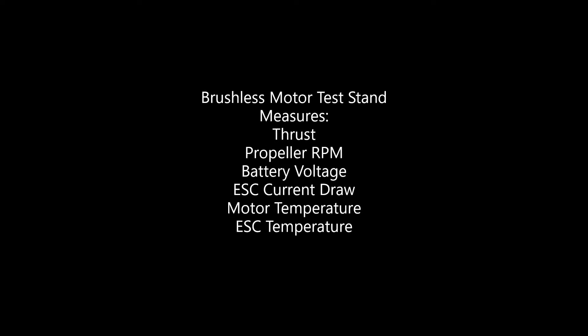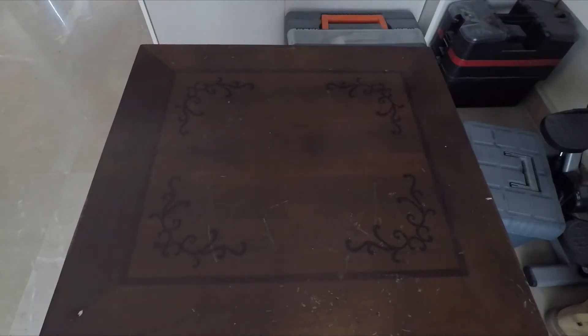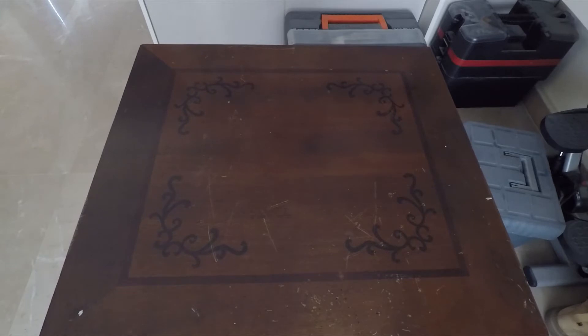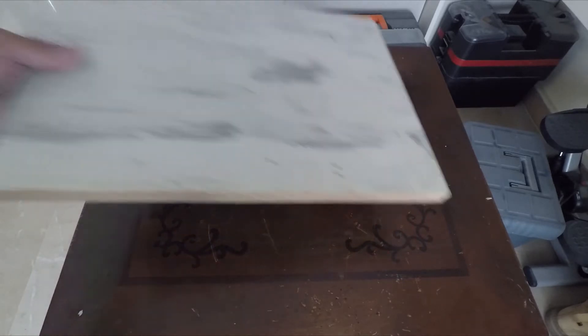Welcome viewers, today we are going to make a test stand for our brushless motor. This test stand will be used to measure the thrust developed by the motor, the propeller RPM, the battery voltage, ESC current draw, as well as motor temperature and ESC temperatures.